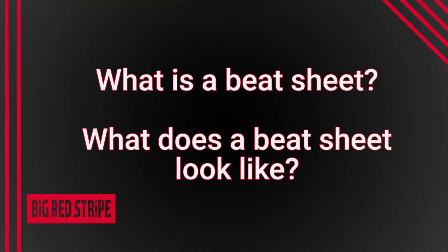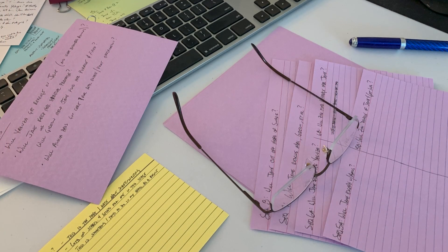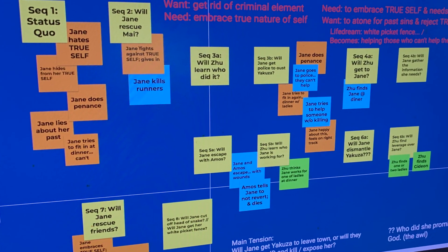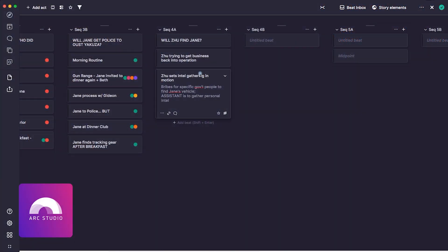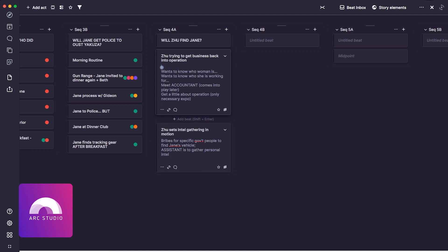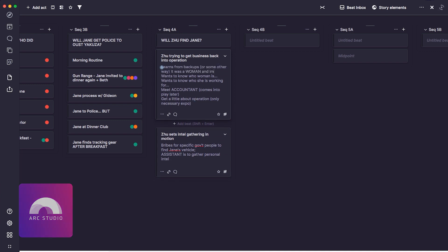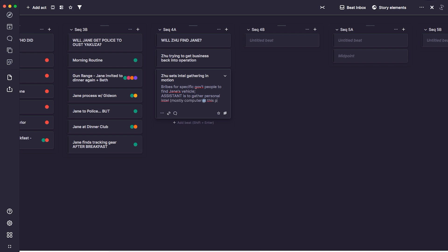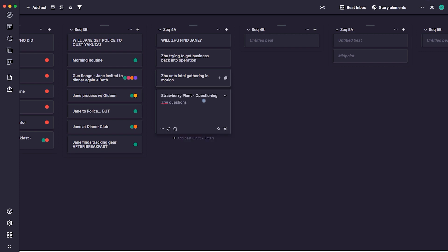We're going to talk about what a beat sheet is and what it looks like. While I've usually done beat sheets on pieces of paper and big note cards, I had the opportunity to use Arc Studio Pro's outlining tools for a script I'm currently working on. I'll show you my beat sheet within Arc Studio Pro, and if you're interested in trying it for yourself, I'll give you some information about that too.